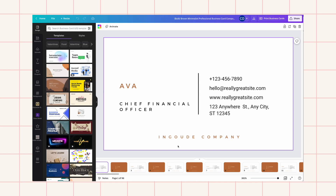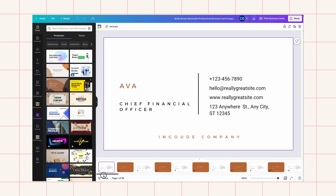That's it for my tutorial — I hope you find this useful! Business cards are just one of the many things you can do with Canva's Bulk Create. I'm seriously in love with this tool. It will save you tons of time, so enjoy it, and I hope you liked the tutorial today. Thanks!